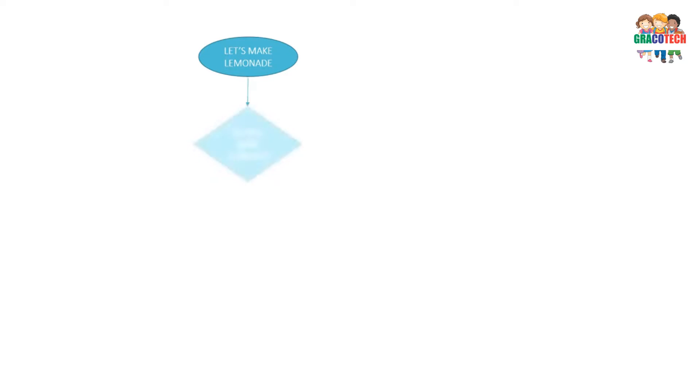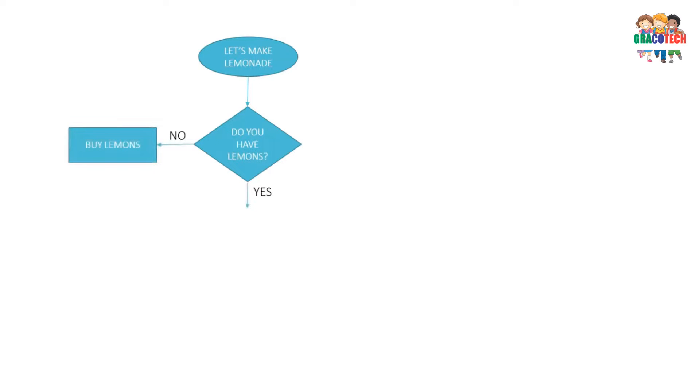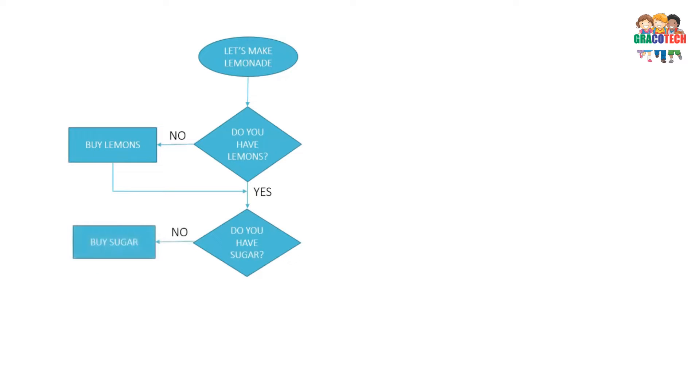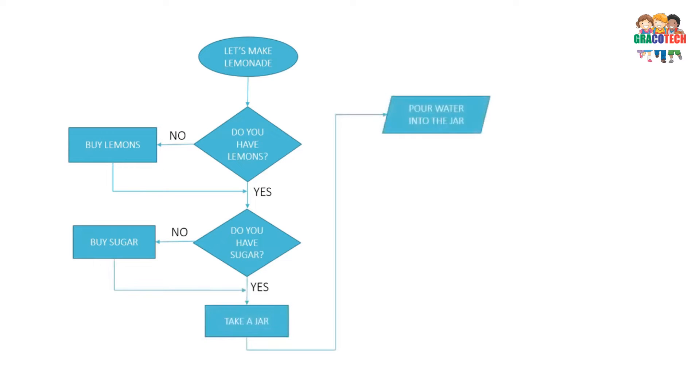Do you have lemons? No, buy lemons. Yes. Do you have sugar? No, buy sugar. Yes.